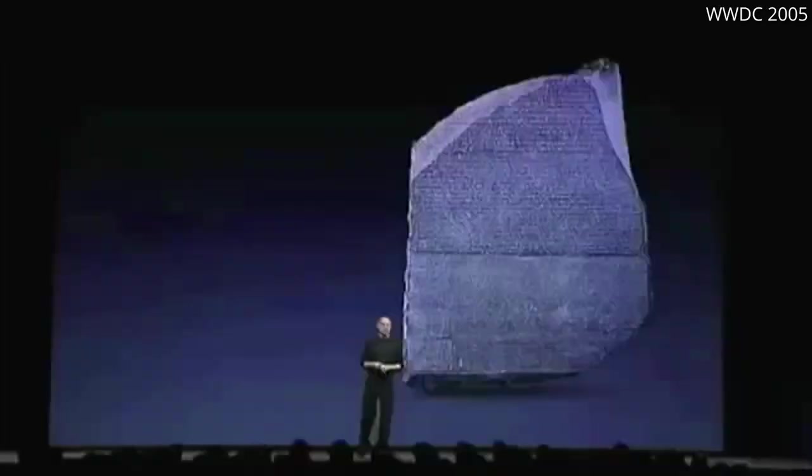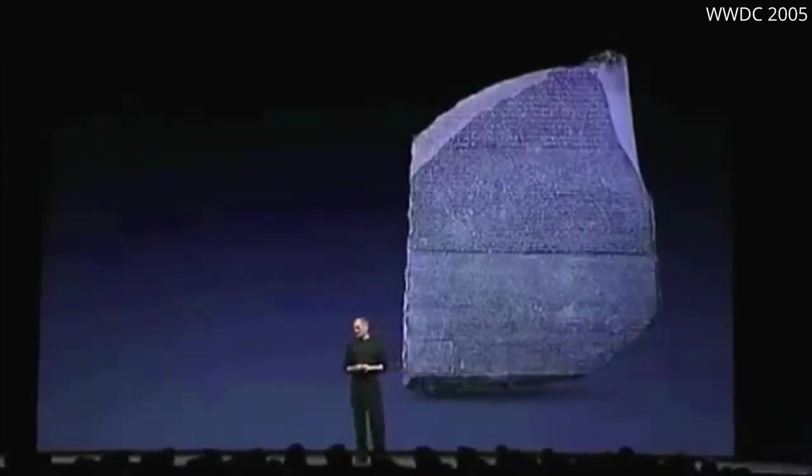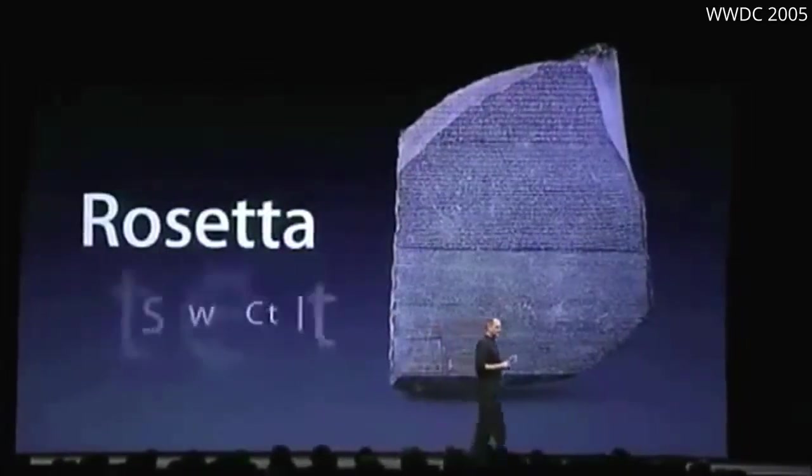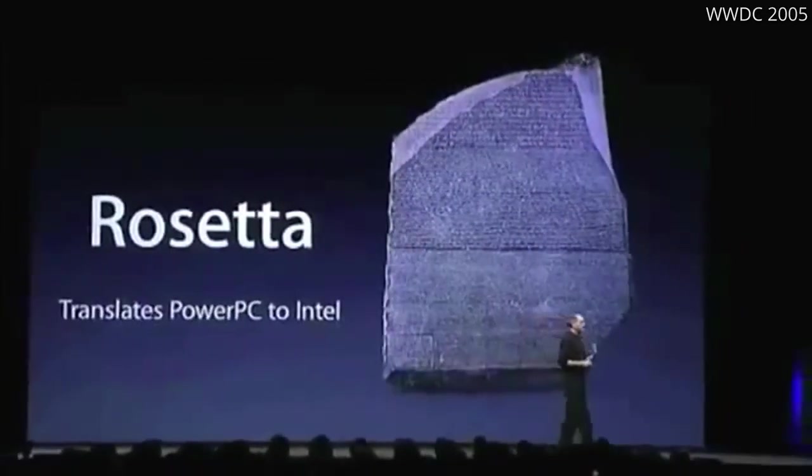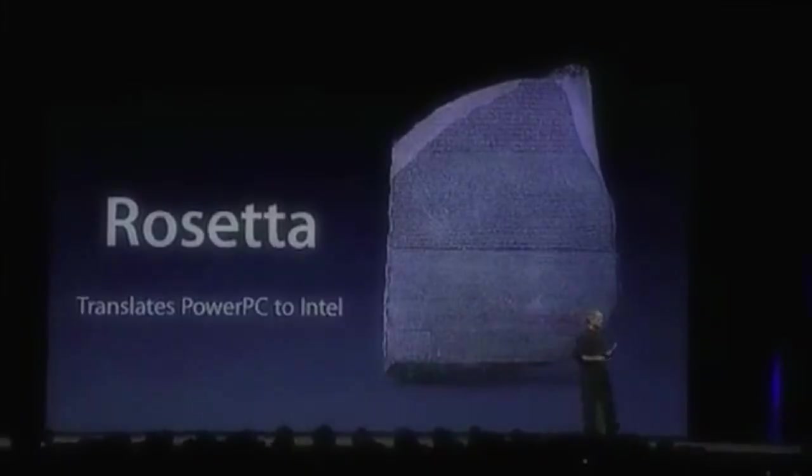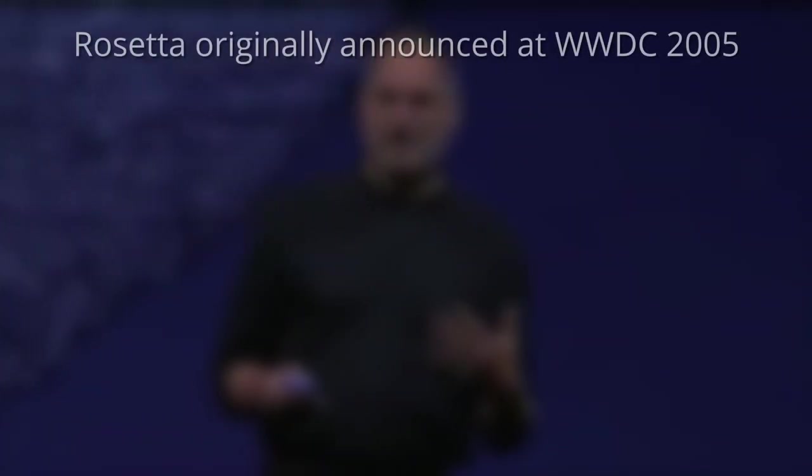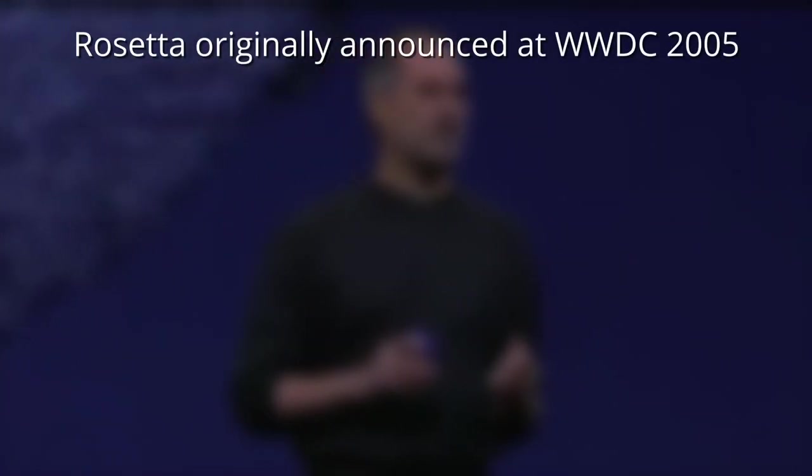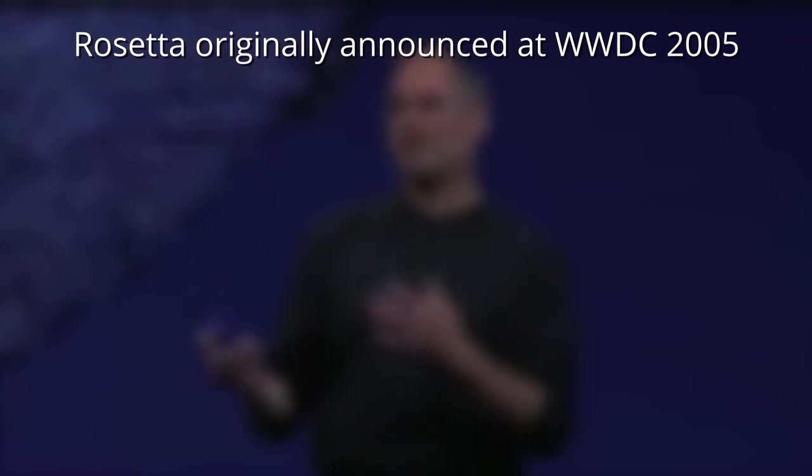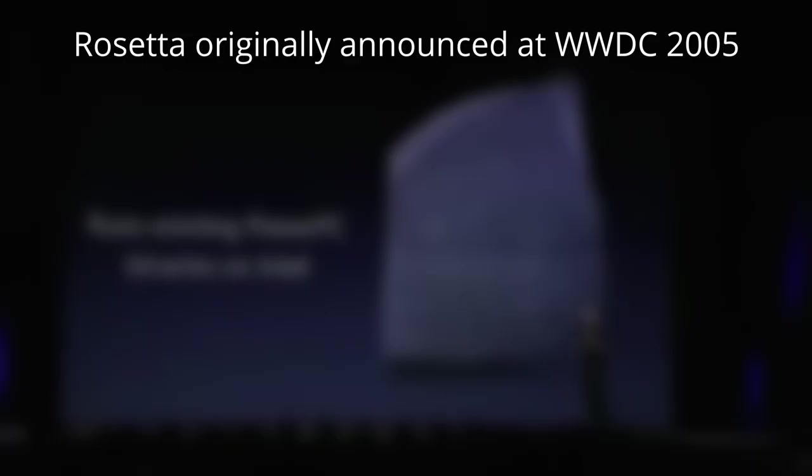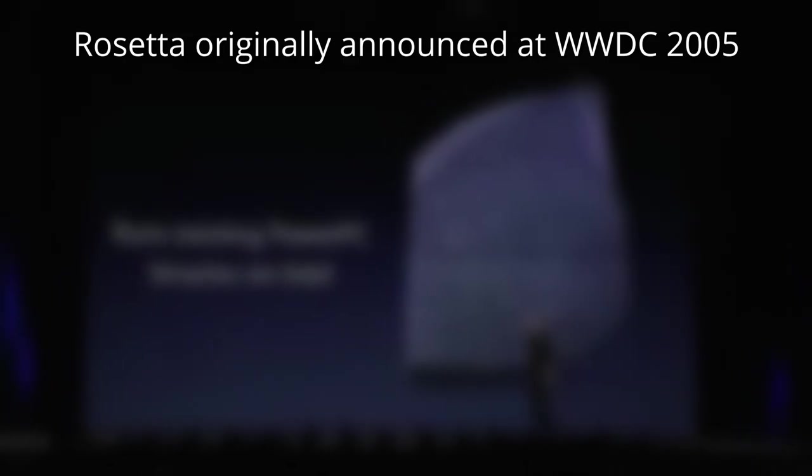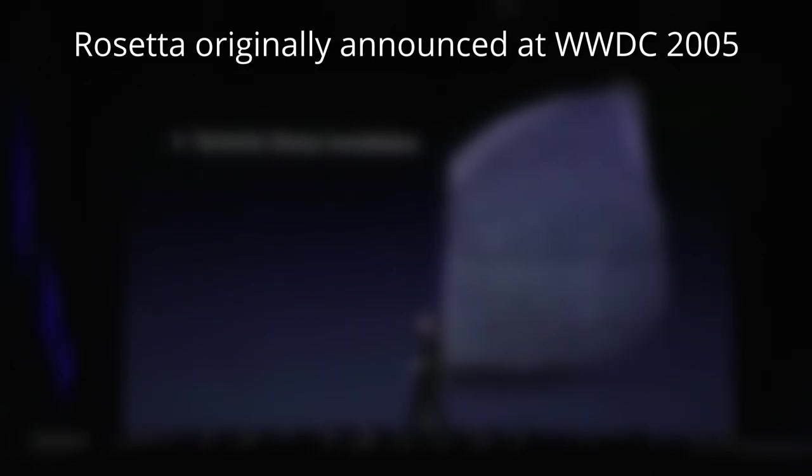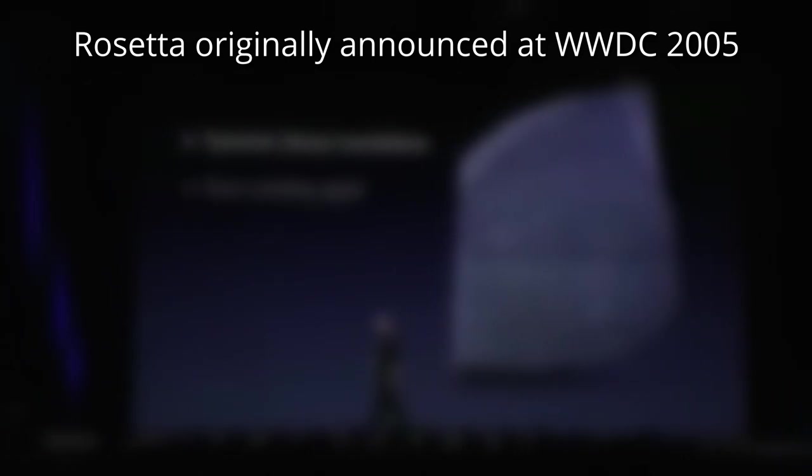So how exactly does this apply to Rosetta 2? Now we've been down this road before. We've got an awesome technology called Rosetta, and Rosetta allows us to translate PowerPC to Intel. So if you didn't already know, the original Rosetta was the translation layer which allowed users to run PowerPC applications on their new Intel Macs.